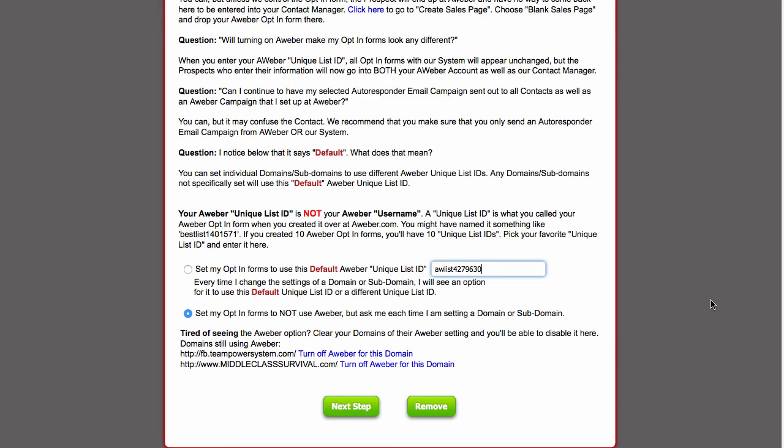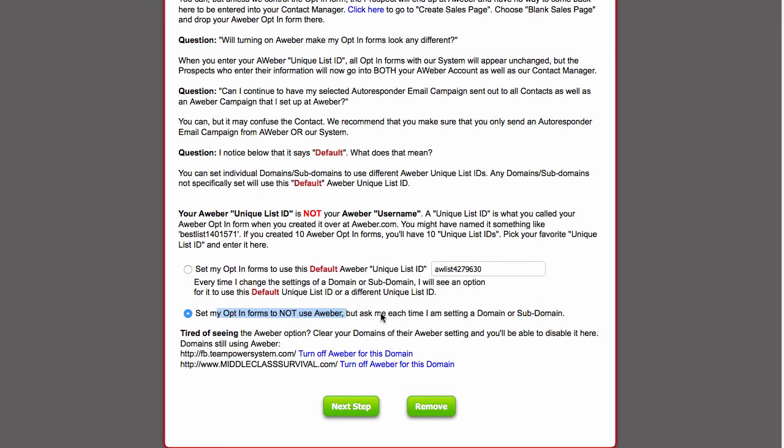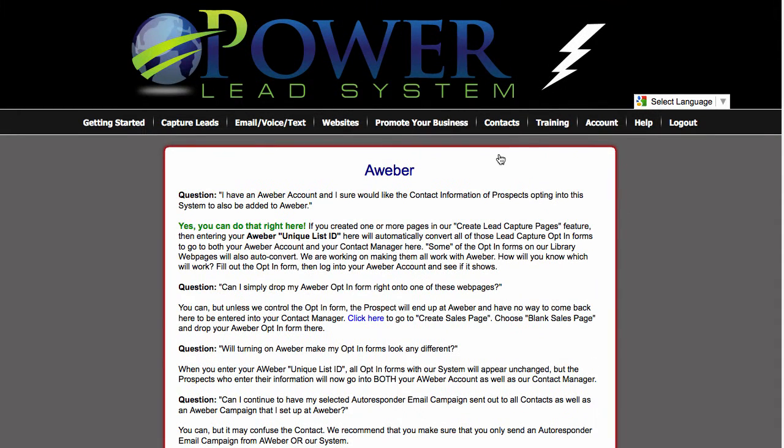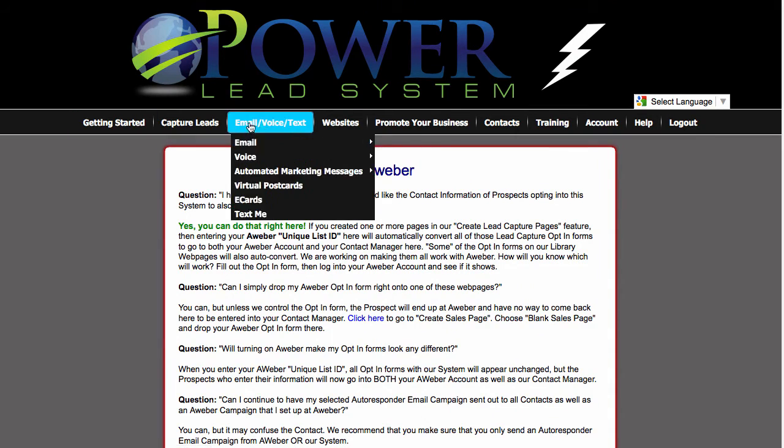Now, I don't necessarily want everything I do to go to Aweber, so I set my option up to set my opt-in list not to use Aweber, but to ask me each time I'm setting up a domain or subdomain. Let me show you what that means.